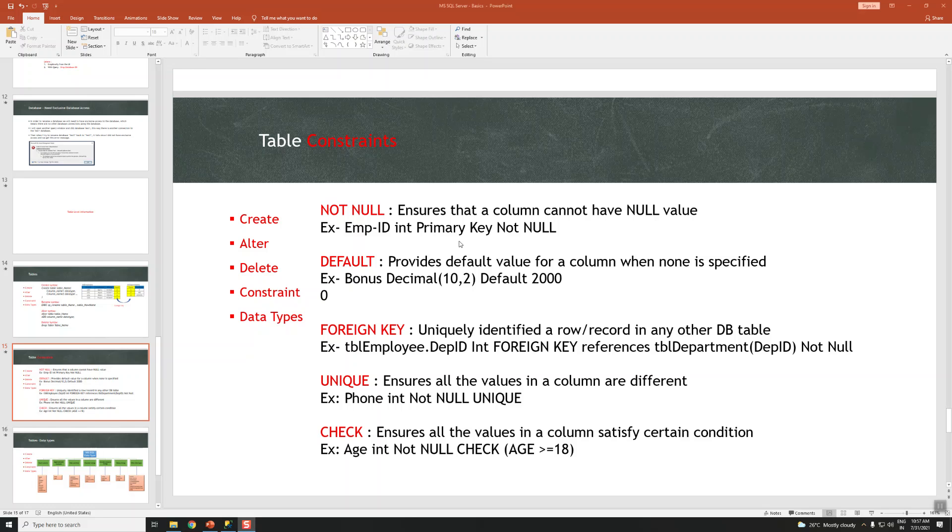Hi guys, this is Bhaskar Berry. Welcome to my YouTube channel. In this video we are going to talk about table constraints.